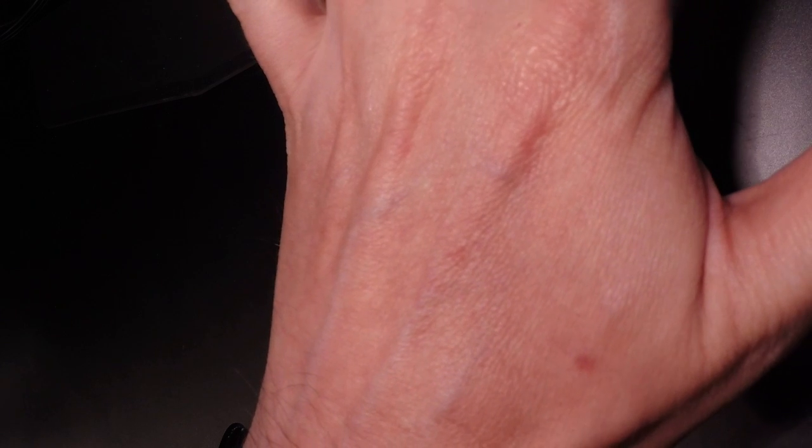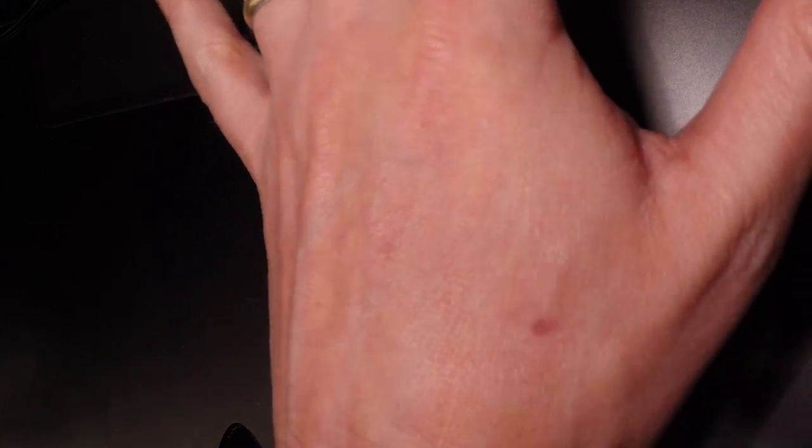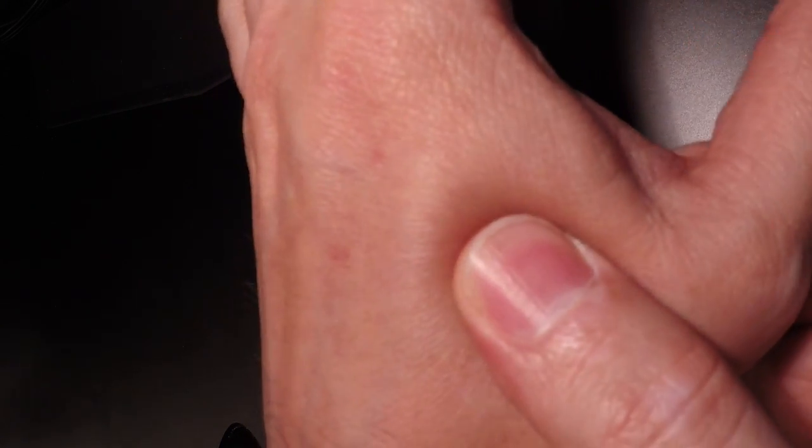That said, it's not uncomfortable in any way. Even if I pinch it like this or move it to the side, I can feel it with my finger, but I can't feel anything on the inside. Pinching down on it does not cause any discomfort.